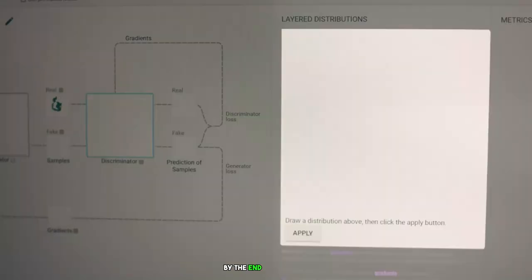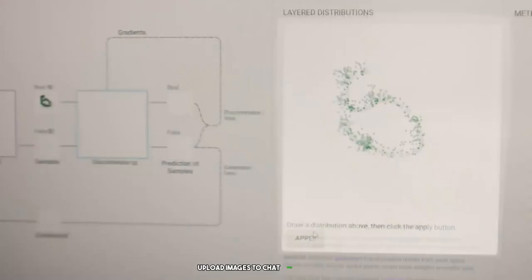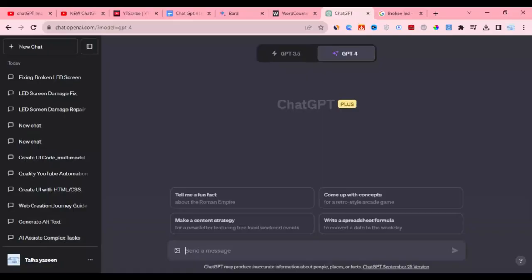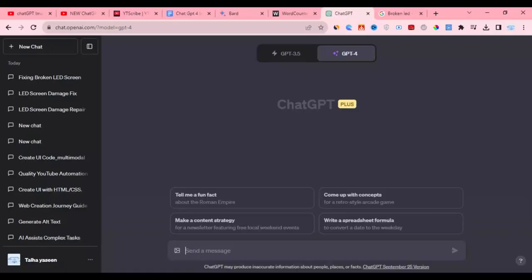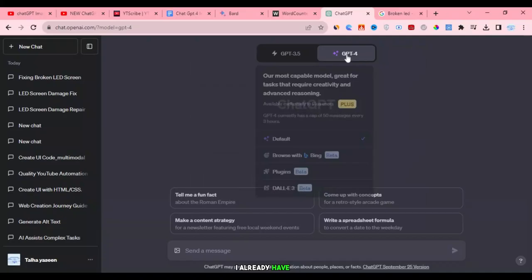By the end of this video, you'll be able to upload images to ChatGPT-4 with ease, generate text about images accurately and creatively, and use ChatGPT-4 Image Upload for a variety of different tasks. Let's get started. To use this feature, you must first have GPT-4. But don't worry, I already have it, so we can get started right away.